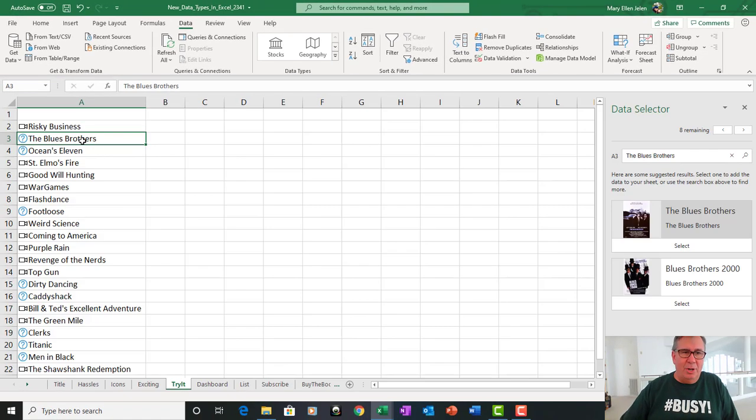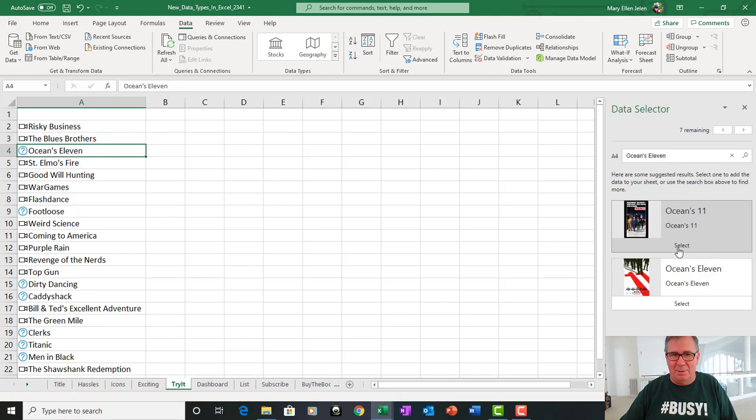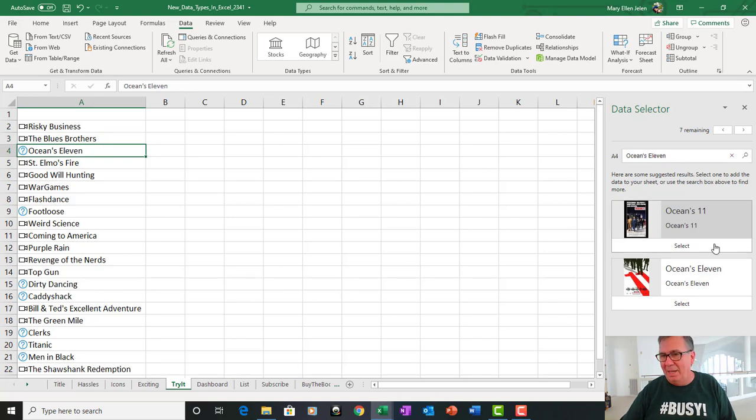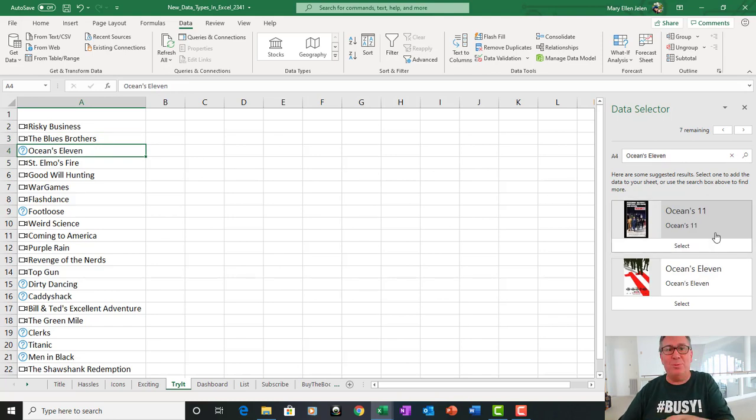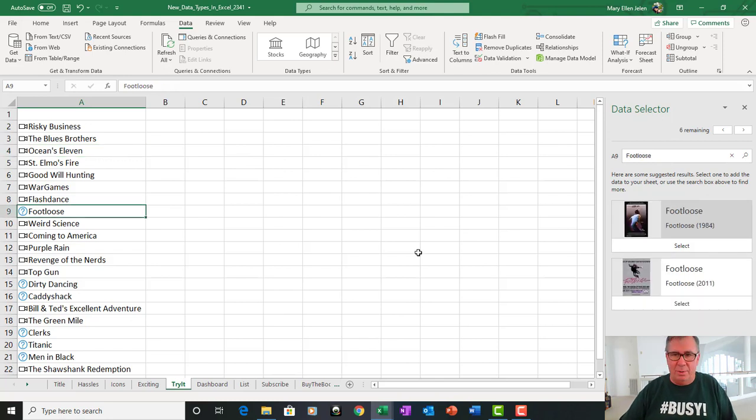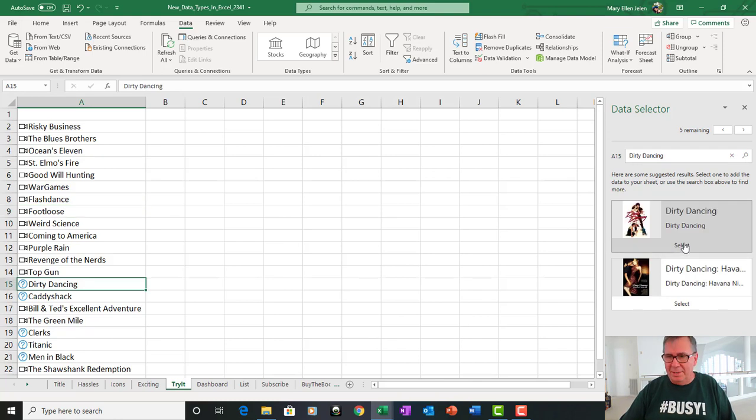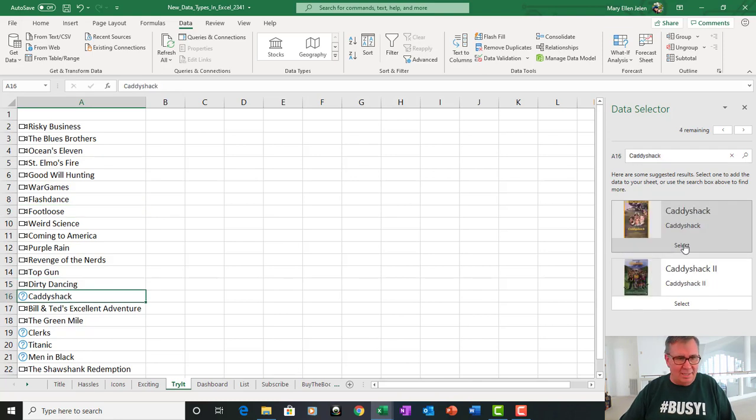Alright, so they say they don't know the Blues Brothers, so over here, the Blues Brothers or the sequel in 2000. Of course, the original is the one. Ocean's Eleven, the one from the 1930s or 40s, which by the way is on TCM this weekend, or this one, the new one with George Clooney. Footloose, the original. And Dirty Dancing, yes, the original.